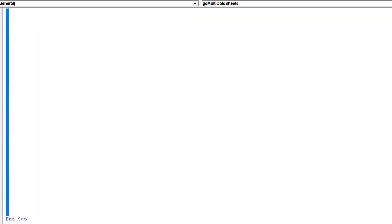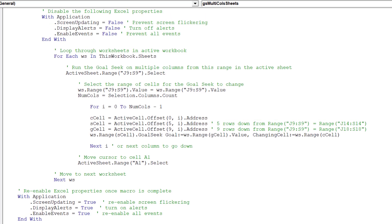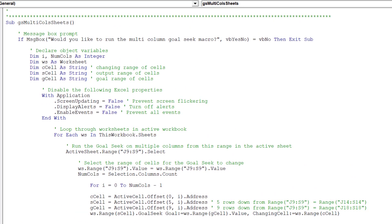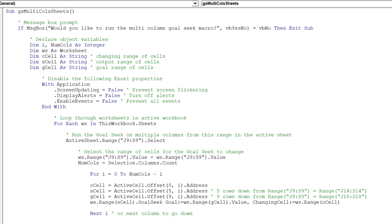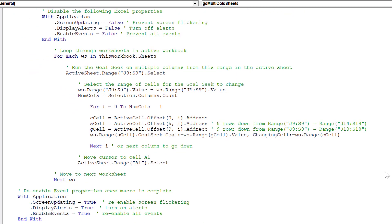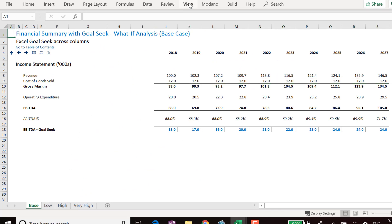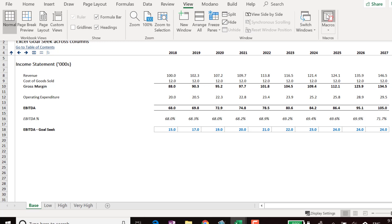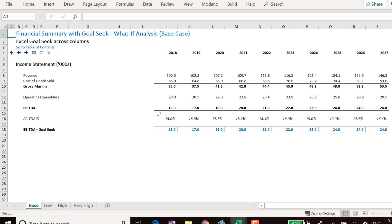Let's review the macro before we test it out on our worksheets. We are now ready to test the multi-column, multi-sheet GoalSeek macro. Our GoalSeek macro is correctly working across the sheets.